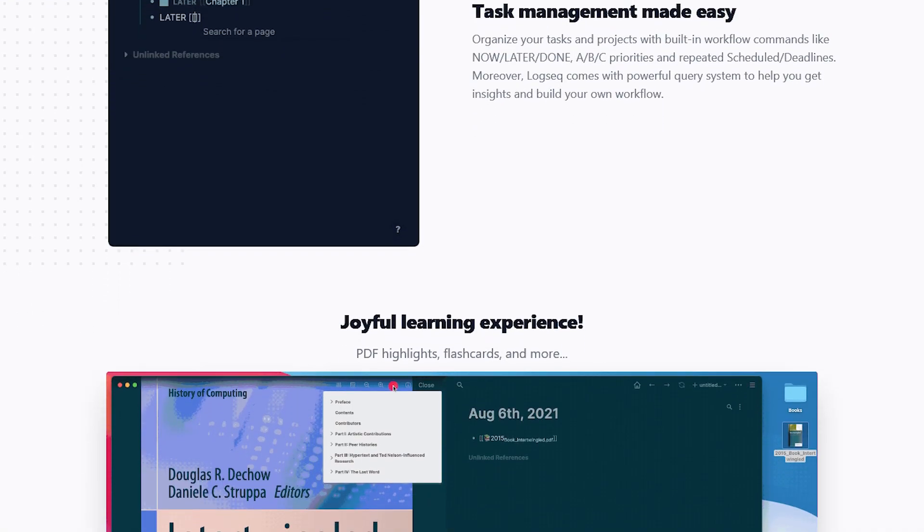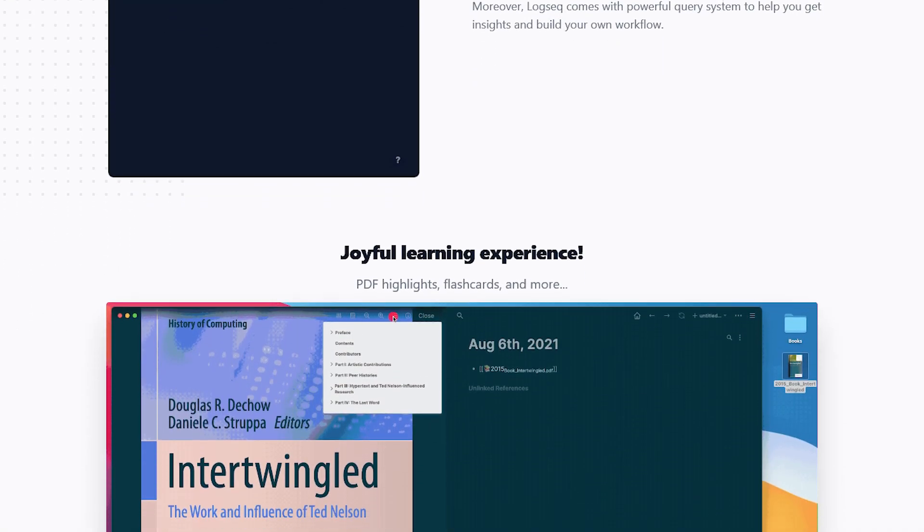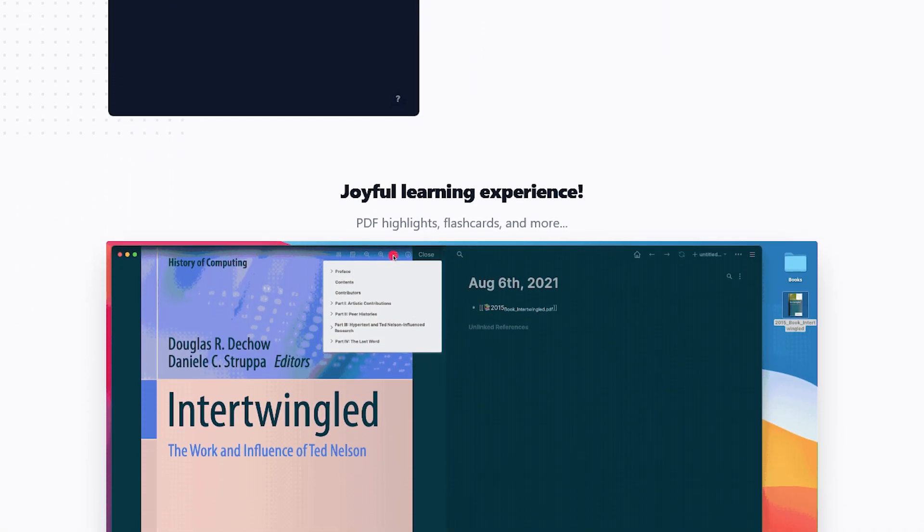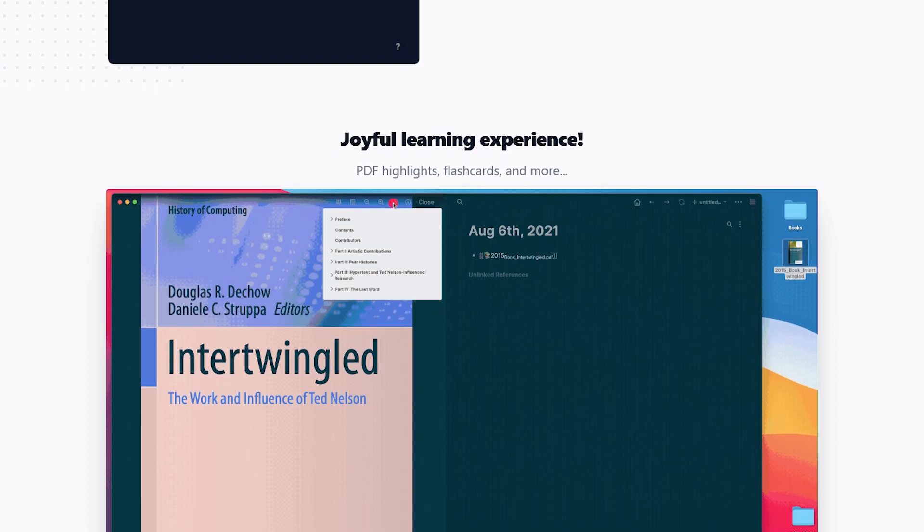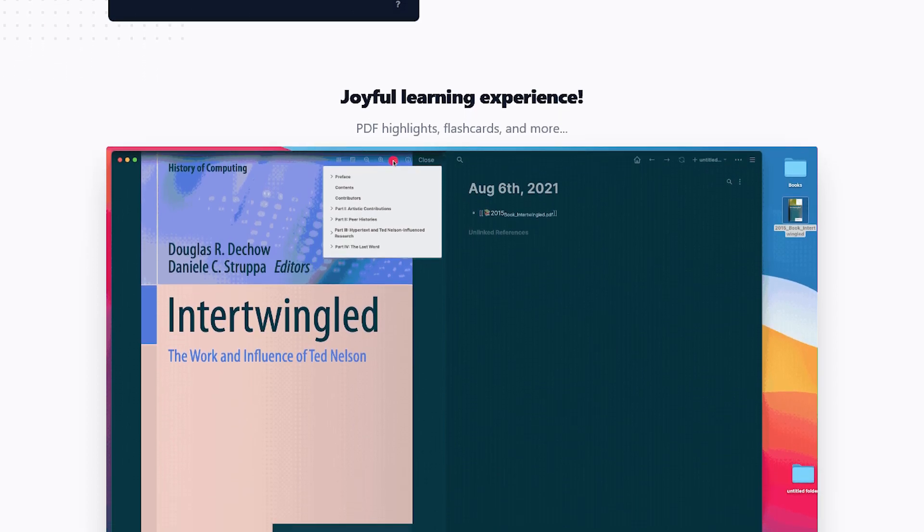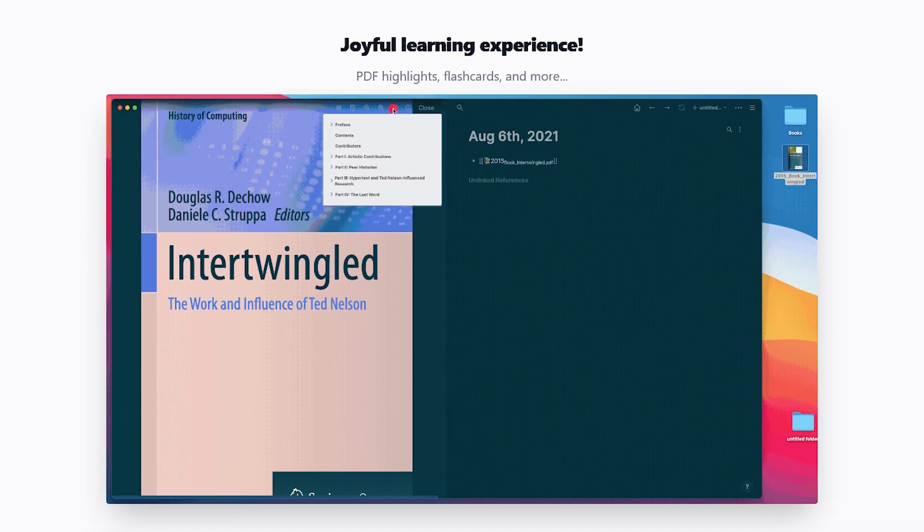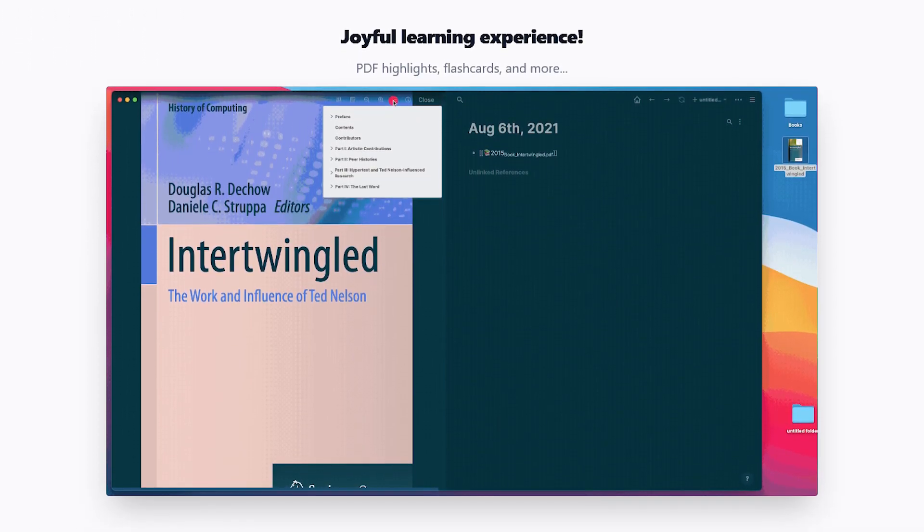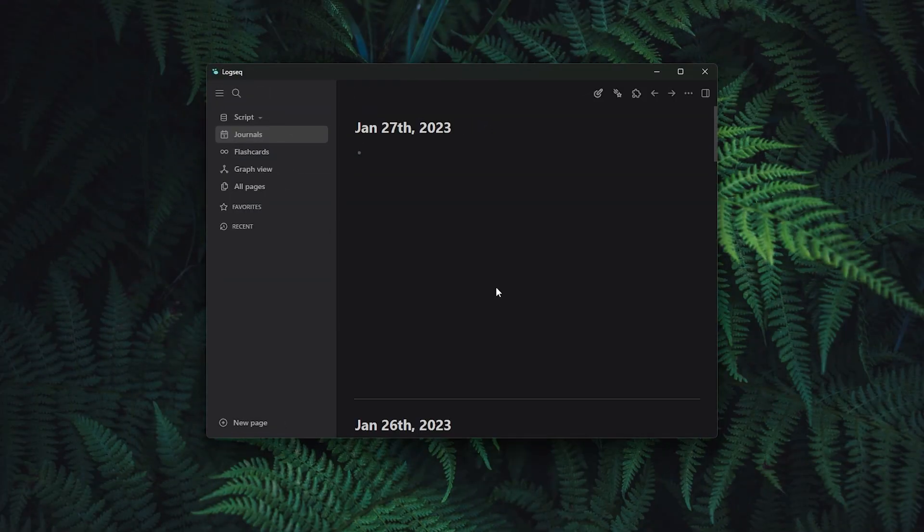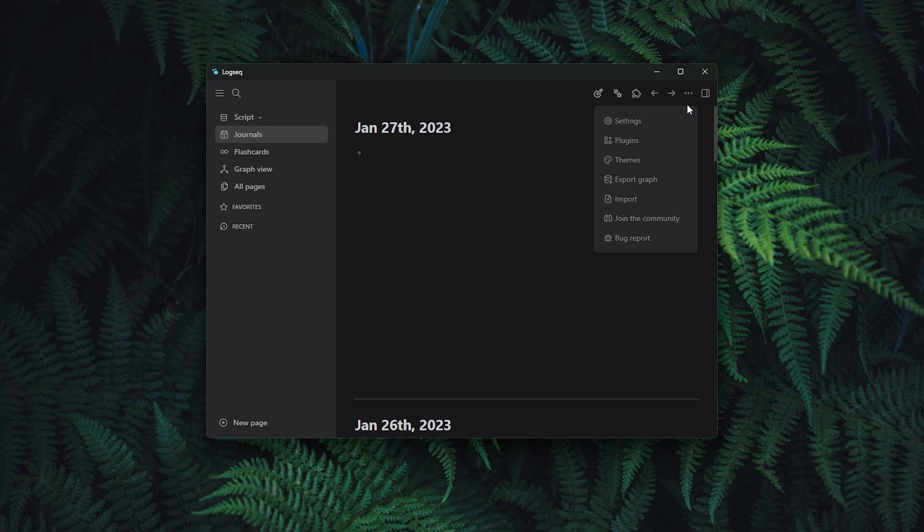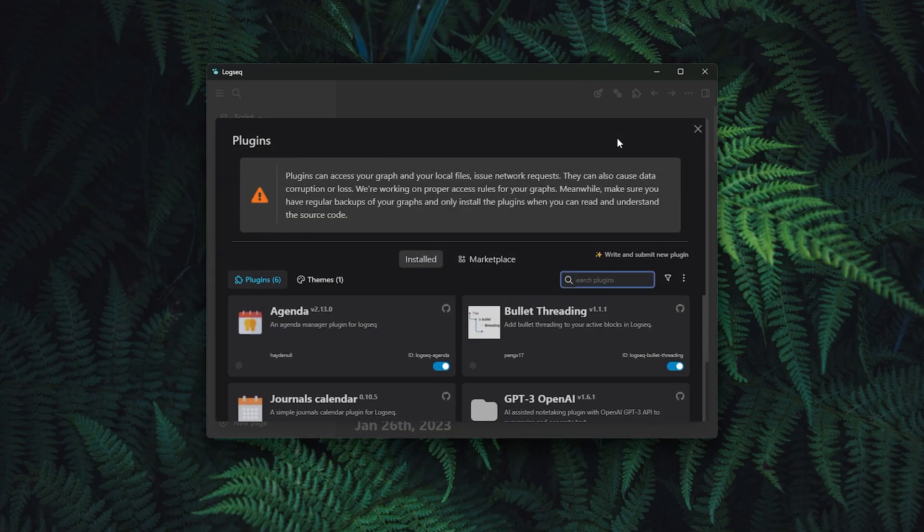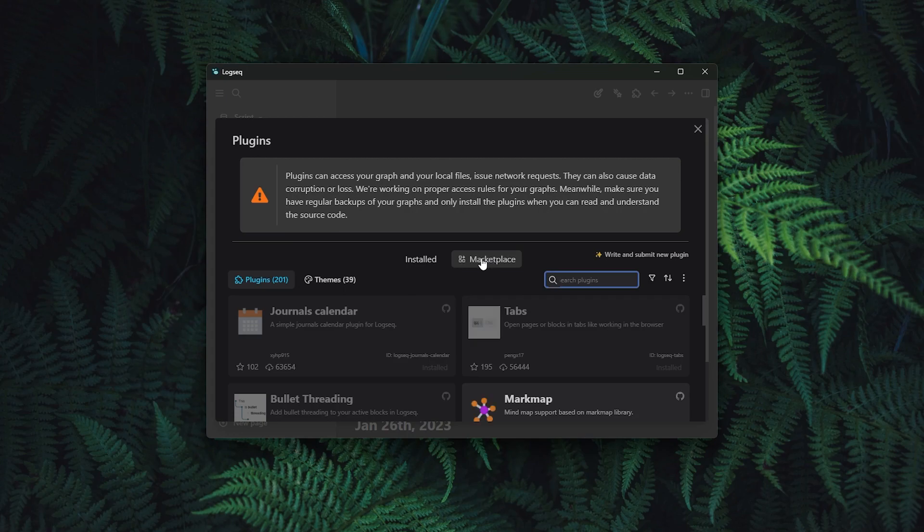This makes it well suited for organizing personal knowledge, to-do lists, journals, or anything else that user might want to remember. Where the LogSec truly shines is in the top right corner. If you click on the three dots at the top right, here you can select plugins and then in the plugins menu select marketplace.